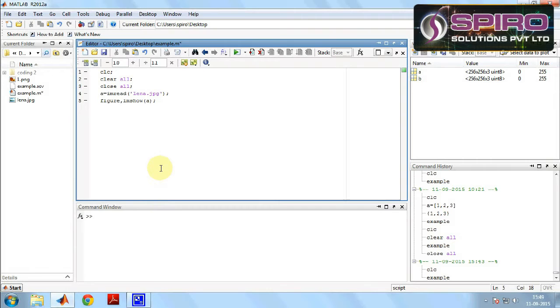First we have to write the coding for clearing the command window history. For that we are writing CLC and we have to clear the workspace, so for that we are writing clear all.